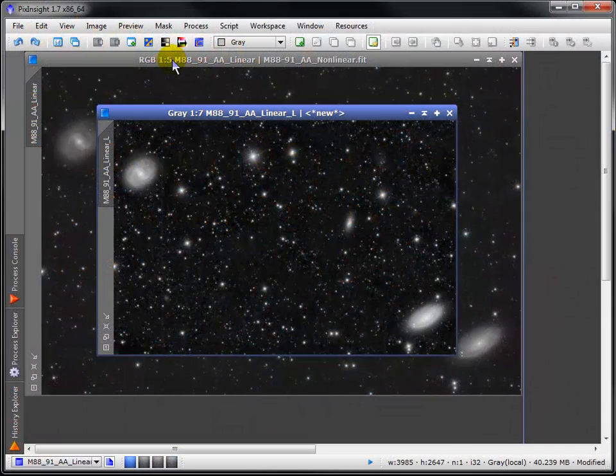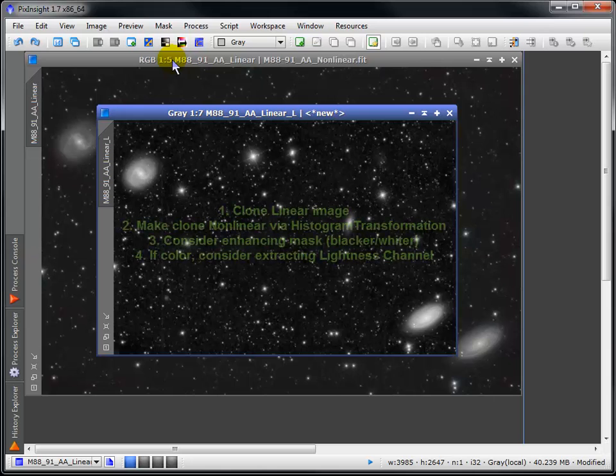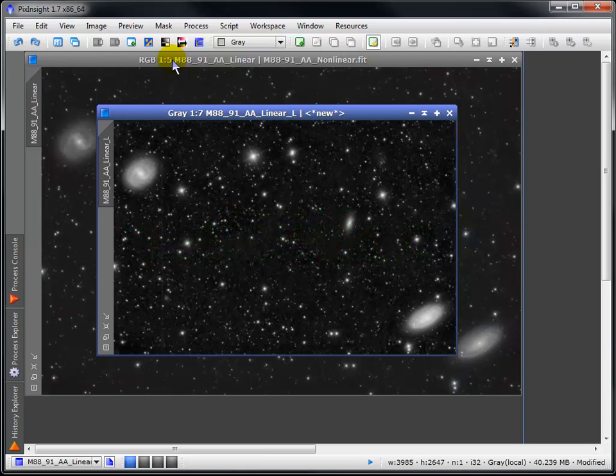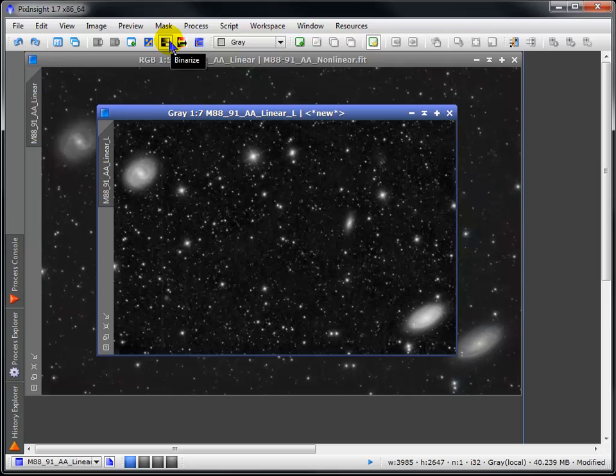Let's return to our mask intro and a variation on the luminance mask created in PixInsight. After the initial non-linear stretches, we could elect to transform it into a binarized mask.